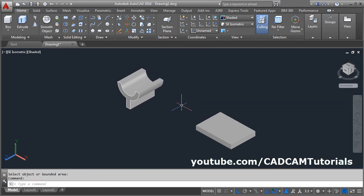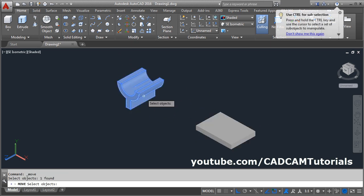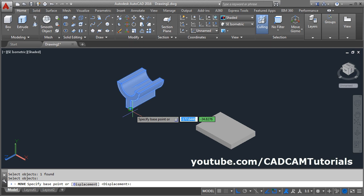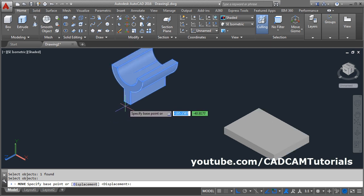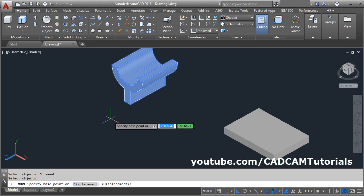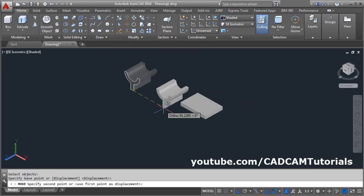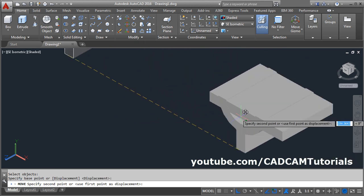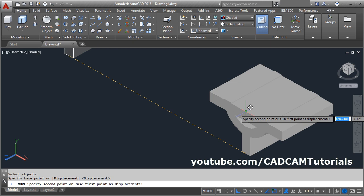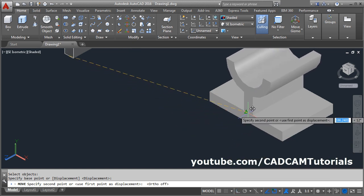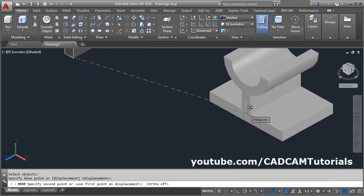Then move this portion and place it on this plate. Click on move, select the object, enter. Then give the base point — we will match the midpoint of this object to the midpoint of this plate. Take this midpoint, take your cursor here and click on this midpoint. Make ortho off, click on this midpoint.